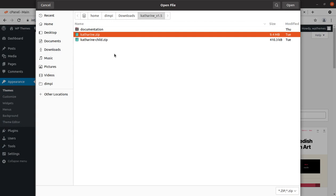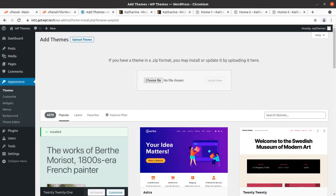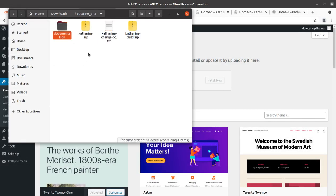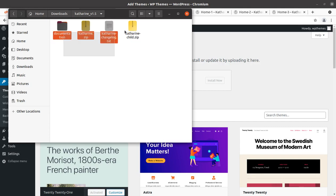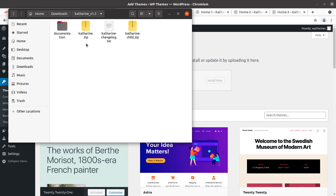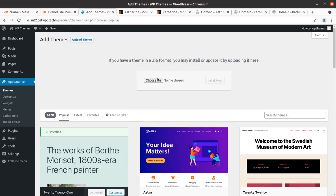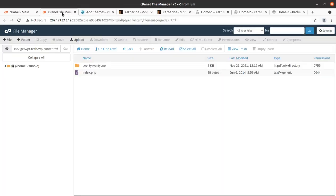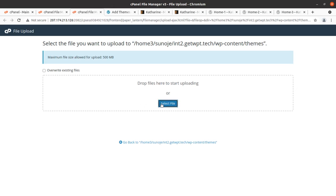I will also show you what is included in the theme pack. In the theme pack I have documentation, the main theme file, the child theme file, and the changelog — so this is the bundled theme pack. We are going to use the katharine.zip file for our installation. If you have direct access to your server, you can directly upload the theme file in the wp-content/themes folder either through the file manager or FTP manager.